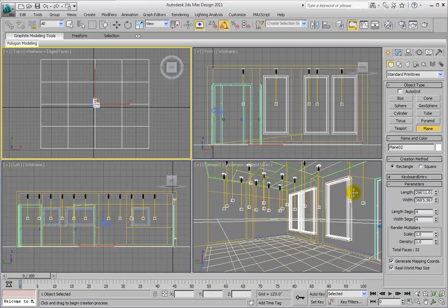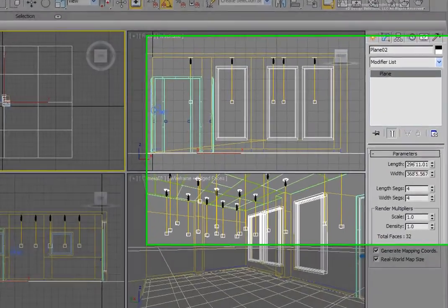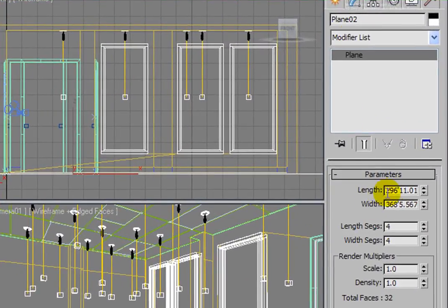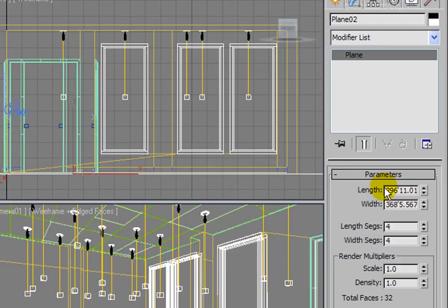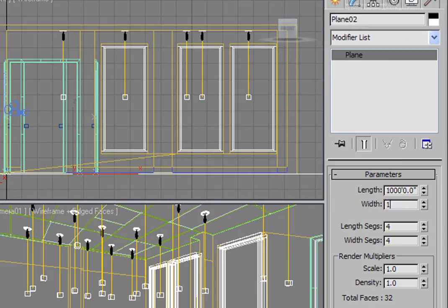If your ground plane needs to be a specific size, we can switch over to the Modify tab, which allows you to change the length and the width. Go ahead and let's set the value of the length to 1,000 feet. And we'll set the value of the width to 1,000 feet as well.